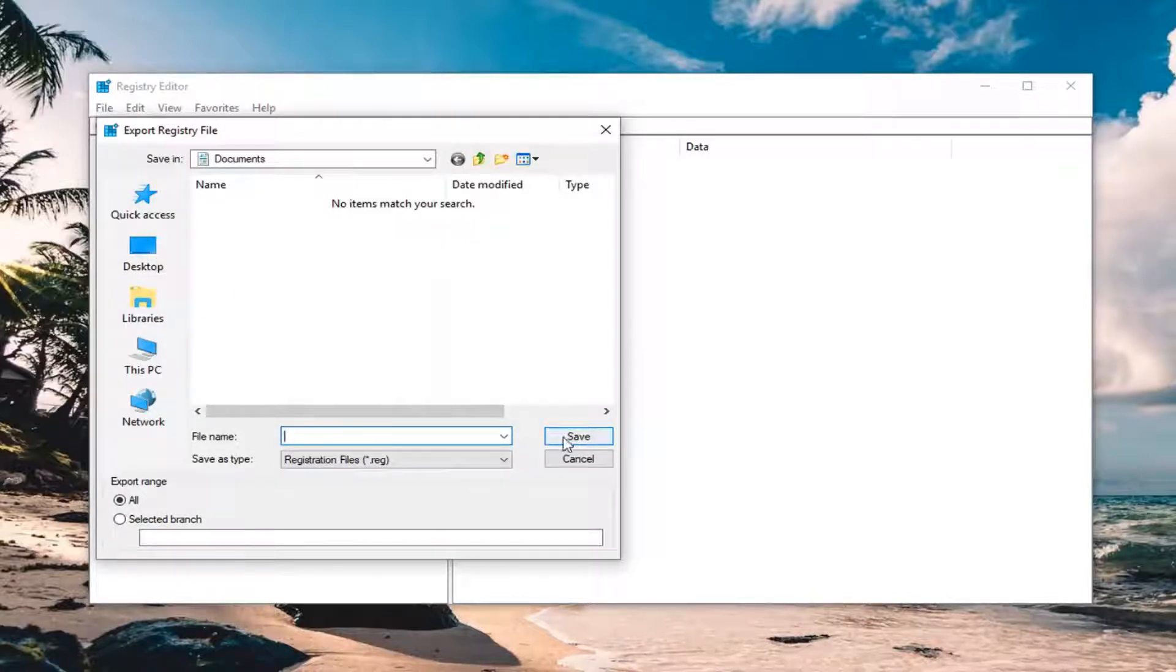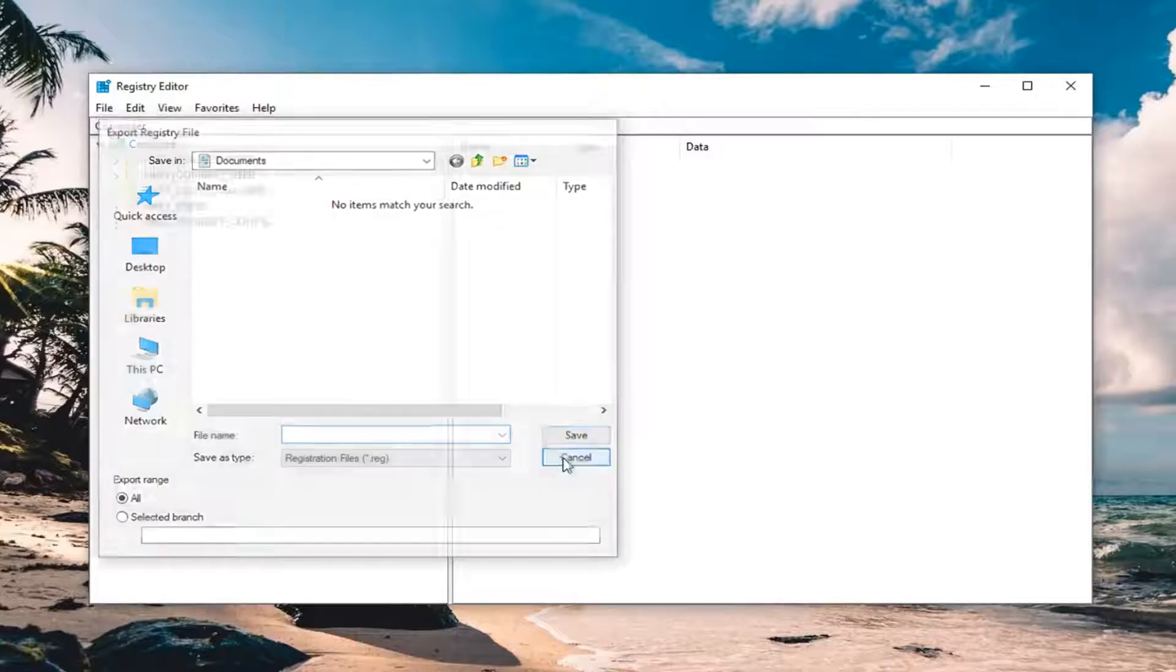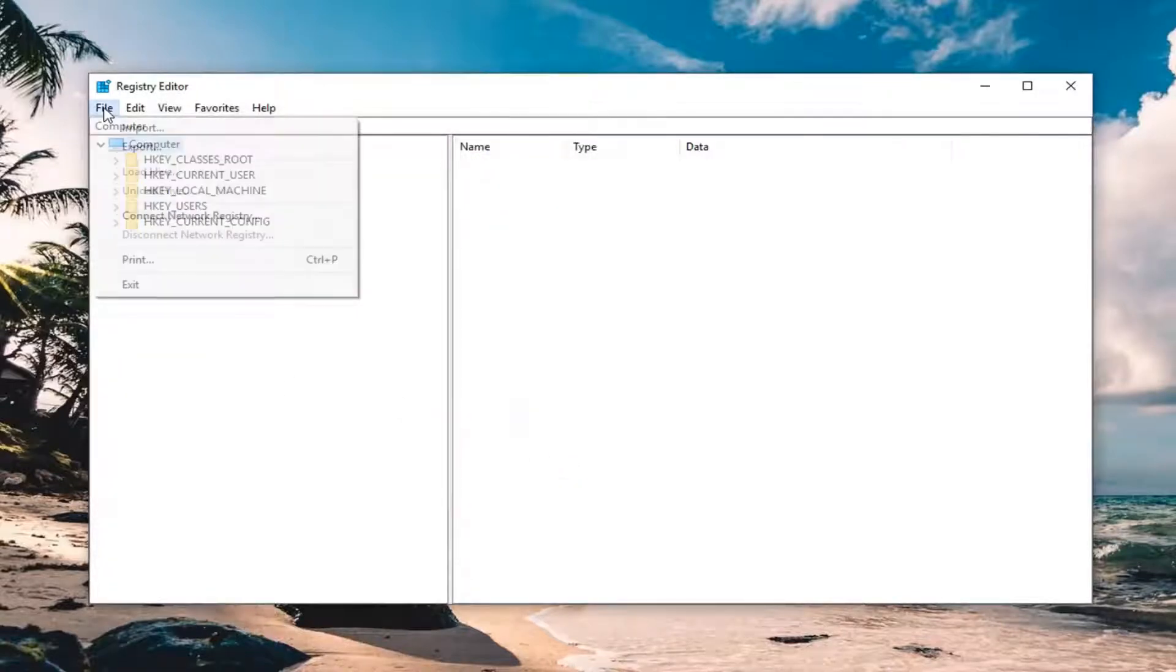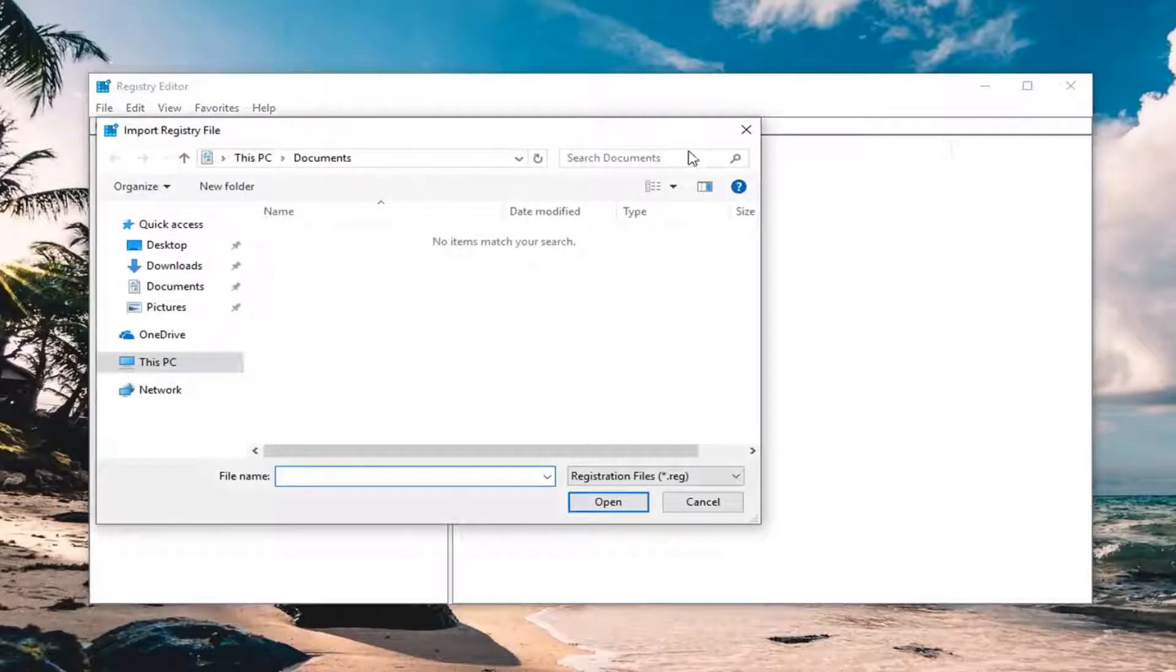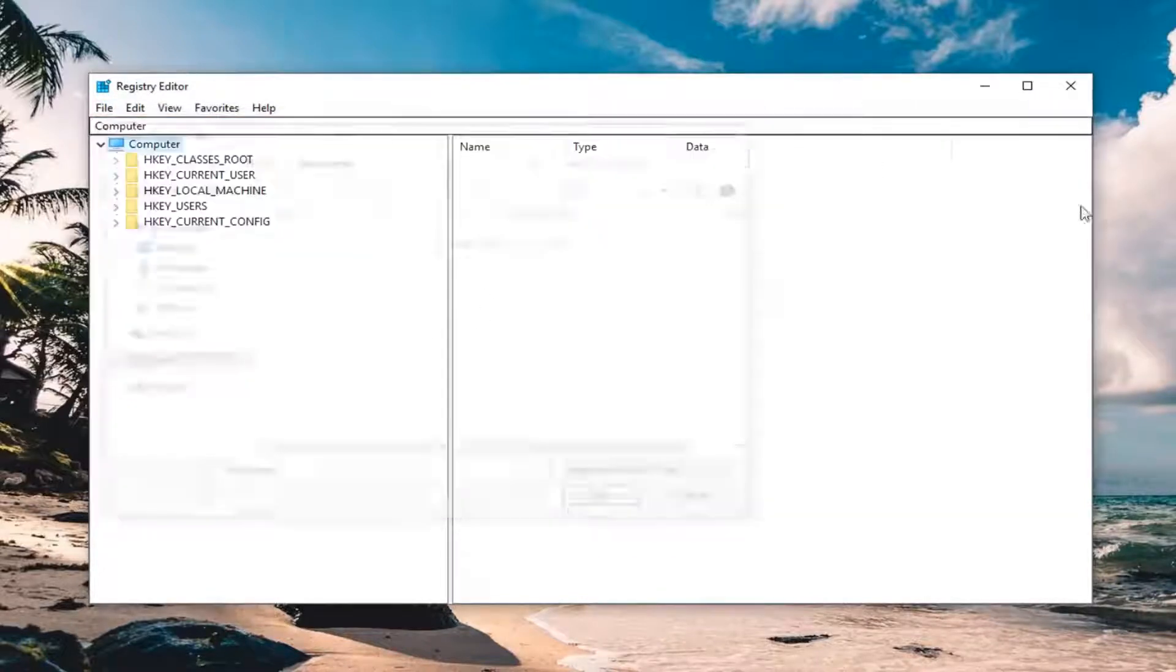If you ever need to restore your registry back, left click on the file tab, then left click on import, and you would navigate to locate the file. Very straightforward.